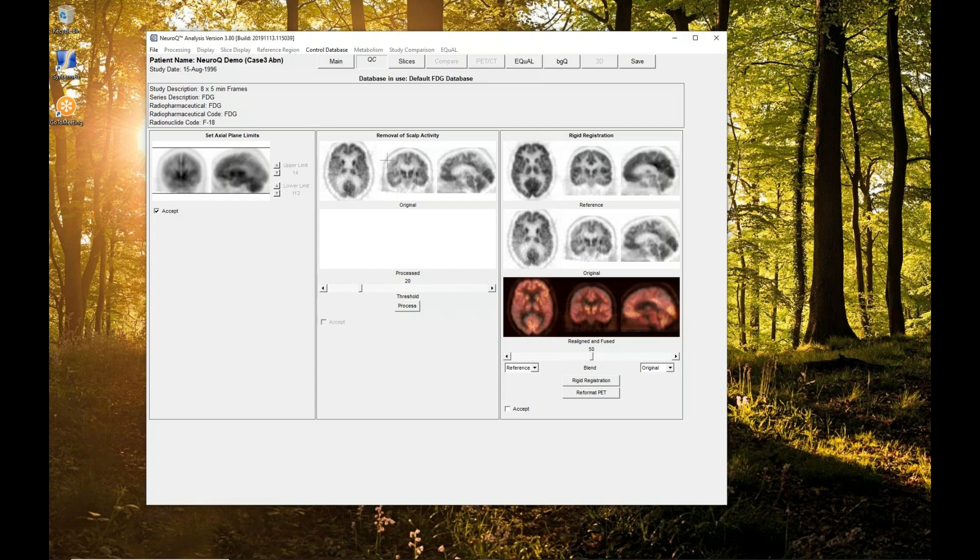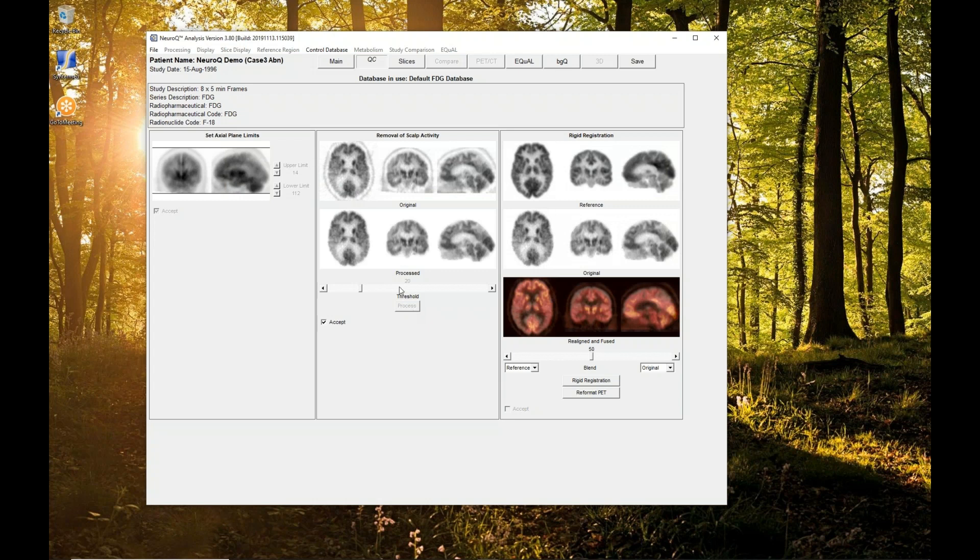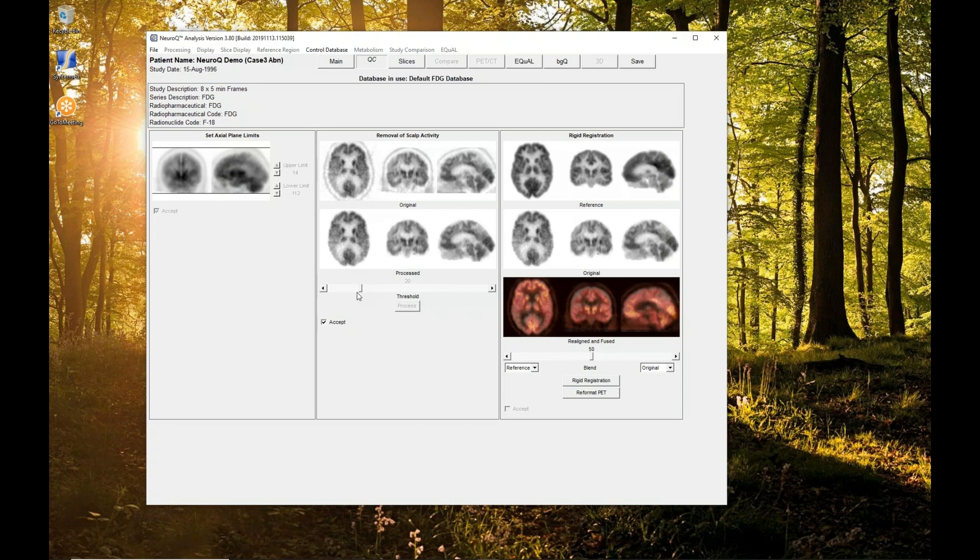The next thing you want to do is remove the scalp. That's a thresholding procedure, as well as some other additional procedures that go into that thresholding. The default is 20%, which works pretty well for most FDG scans. You just click process, and it does that and applies the threshold. When it's done, you'll see the processed image, and then it will replace the processed image on the right. This is kind of okay, where we get a little bit of background activity. What you really don't want is for it to start eating into the brain. If the threshold is too high and it starts eating into the brain and removing brain tissue, that's when you might want to change the threshold.